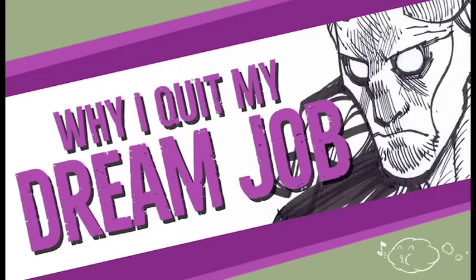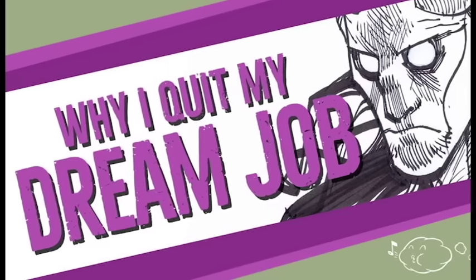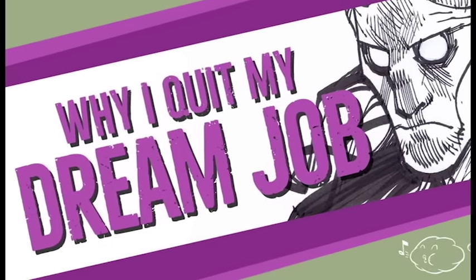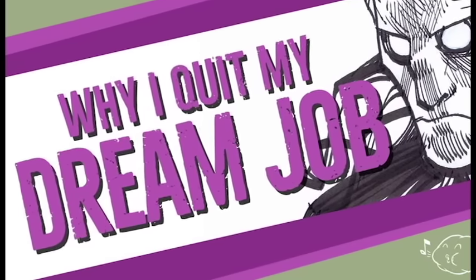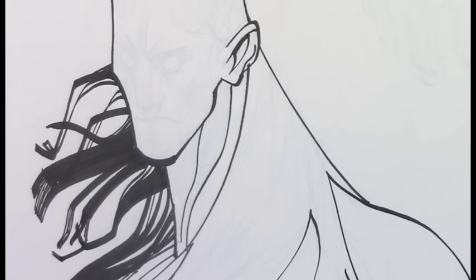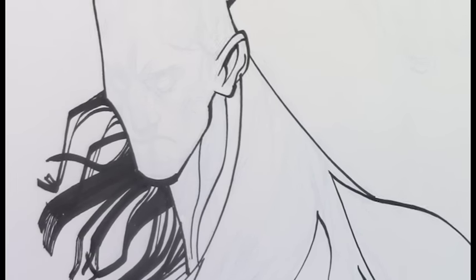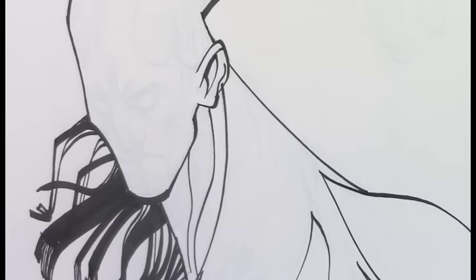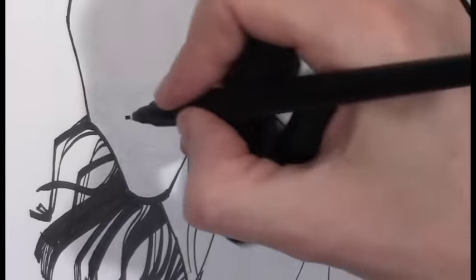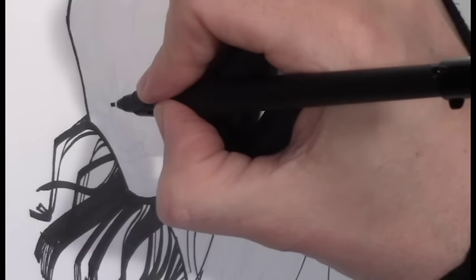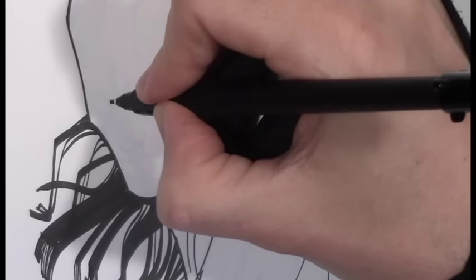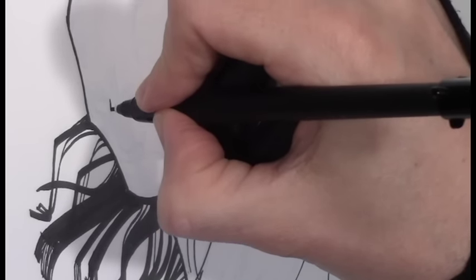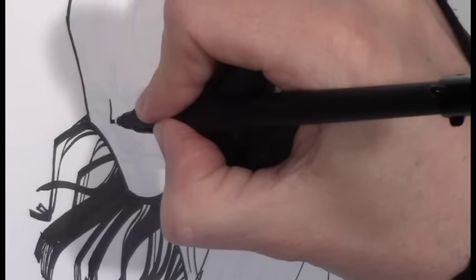Hey guys, today I'm going to be talking about why I quit my dream job. Today I wanted to give a little background about why and how I came to be where I am right now.